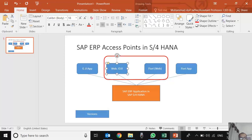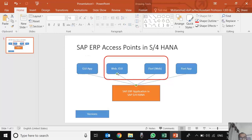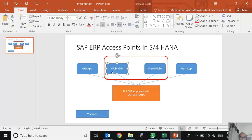These are the GUI access points. The application access point was the only access point earlier, but now SAP has also enabled, if the client wants, they can configure a web server and access through Web GUI.